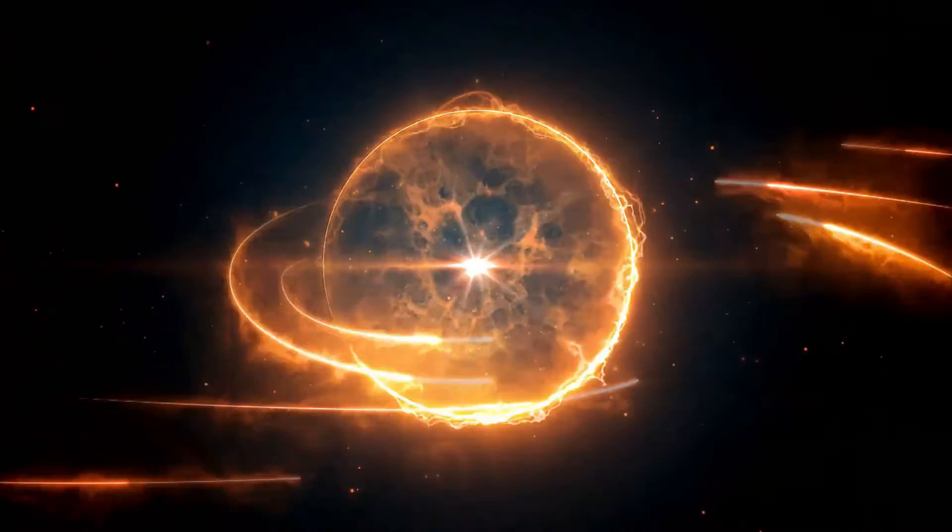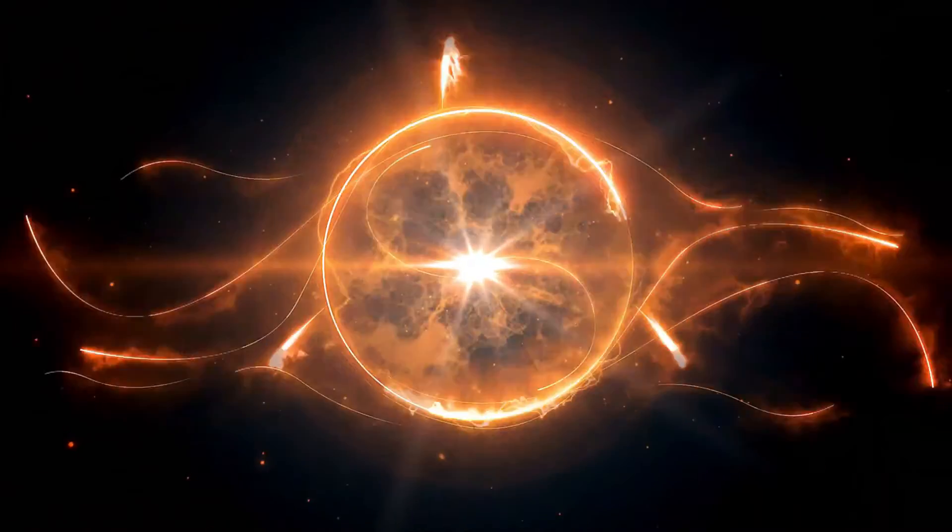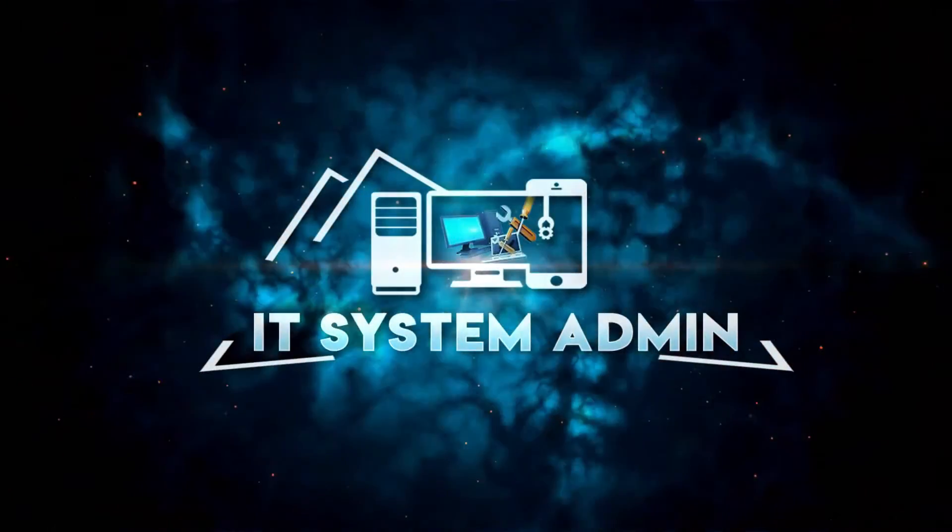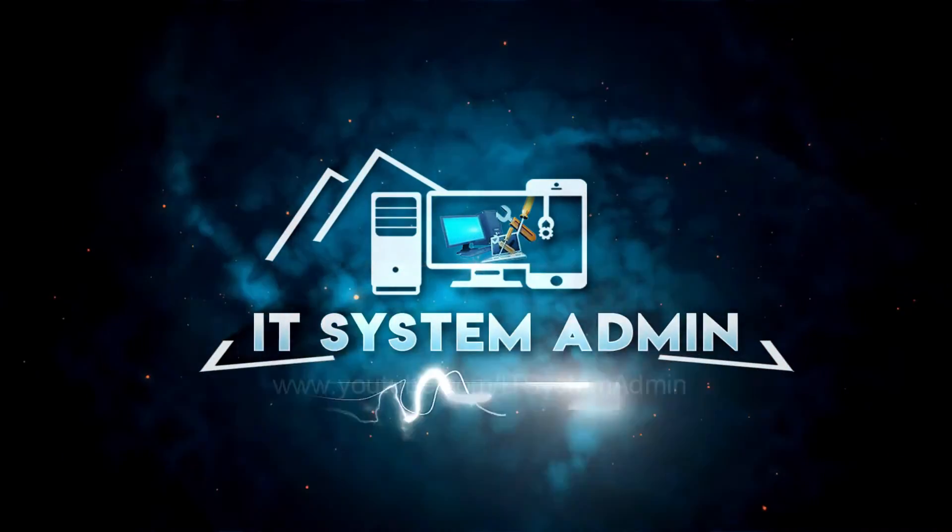Hello viewers, welcome to IT System Admin and Information Technology learning tutorial channel for you.